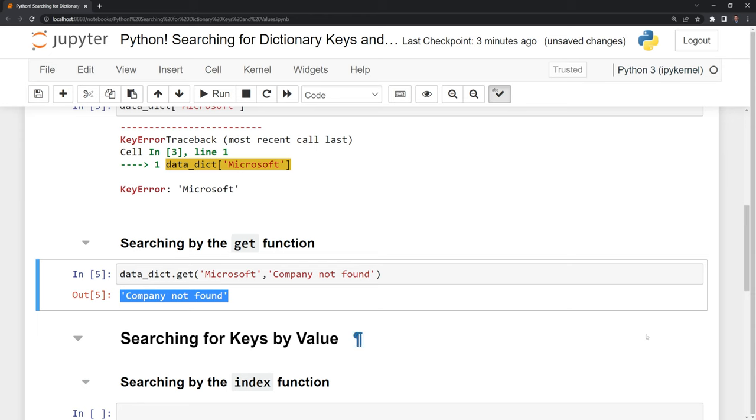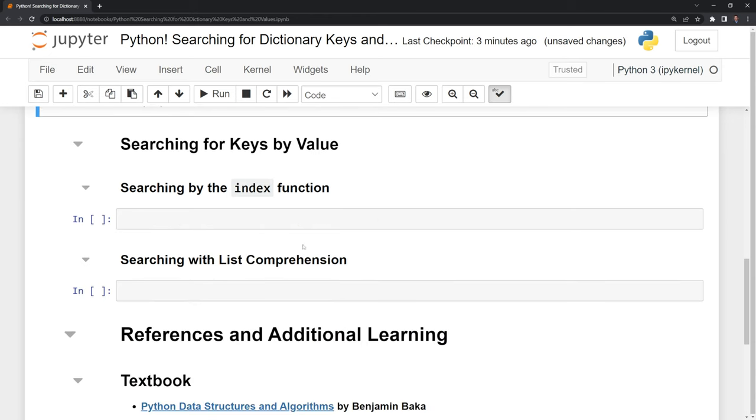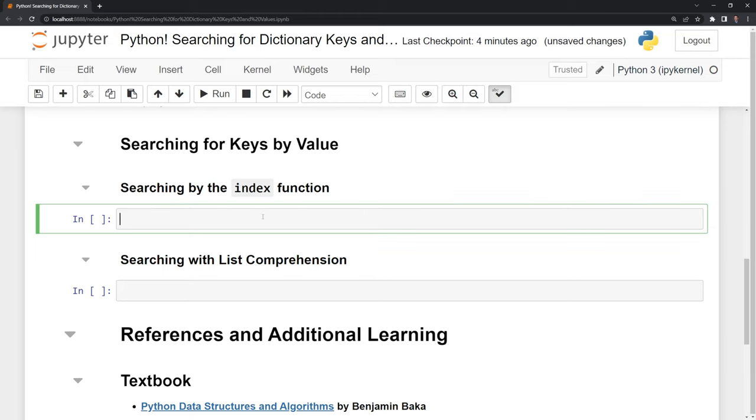We can also search for keys given a value. We don't have a built-in Python function within the Python dictionary to do this, so we'll have to craft some code in order to do this.